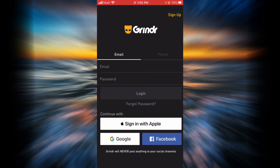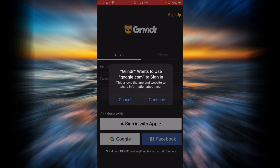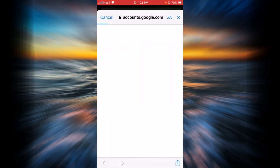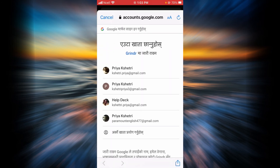In this example I'm going to tap on Google because that's what I used to create my Grindr account. Tap on Continue, and now you'll have to choose the Google email address that you used to create your Grindr account with.